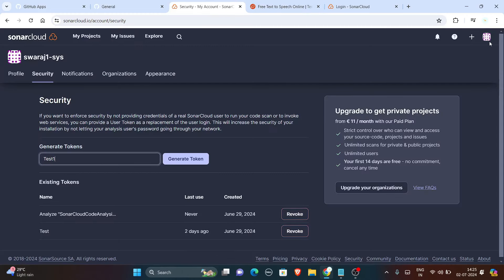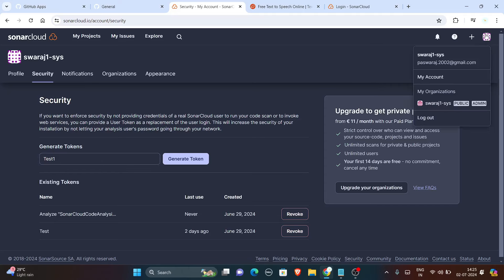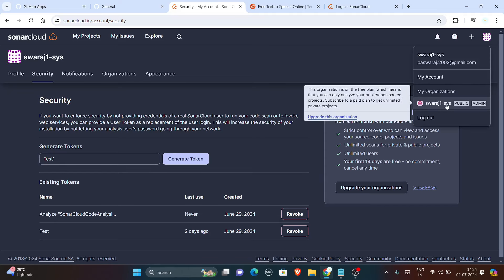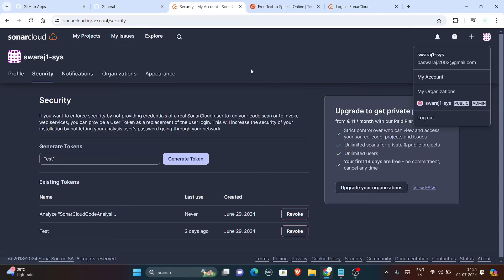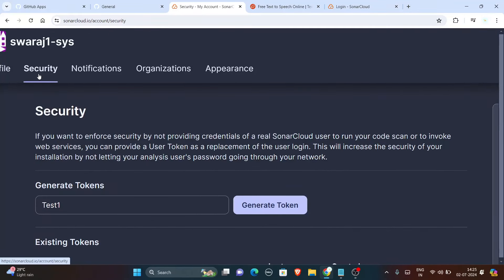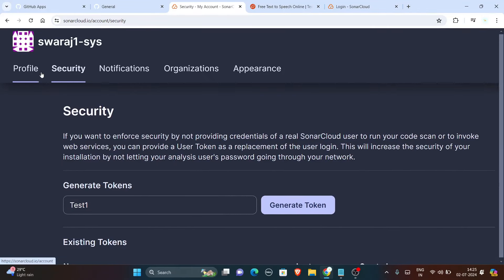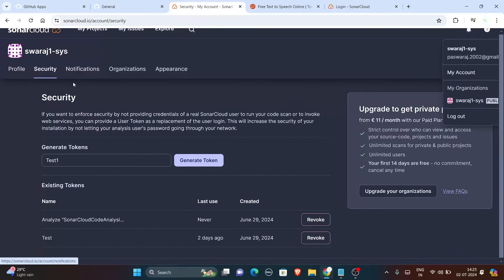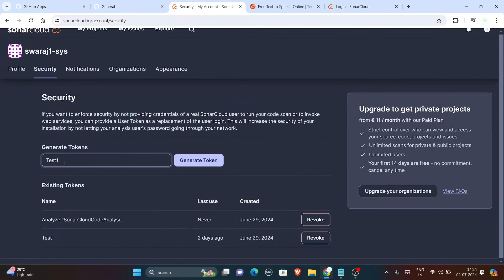So for SonarCloud you can get this token by clicking on SonarCloud's profile part. Click on your profile then on the upper part of the screen. You will get a security button, click on it and go to generate token and generate one token, name it accordingly as per you.